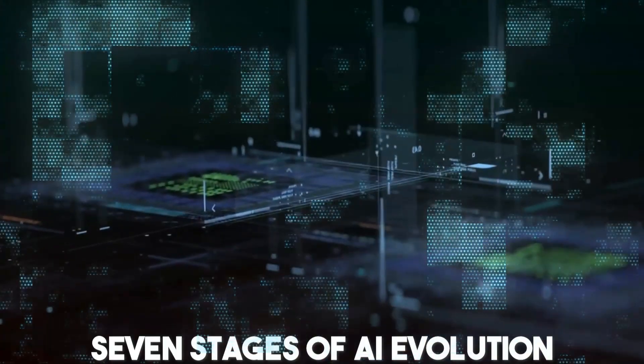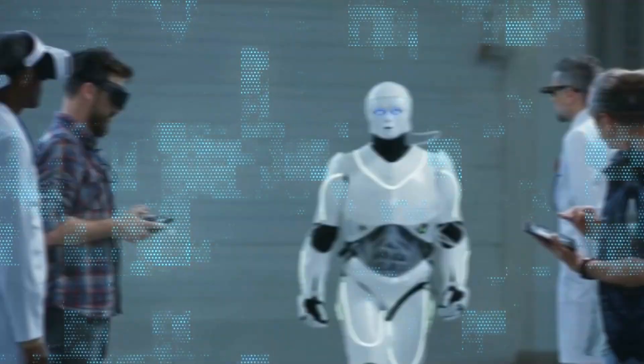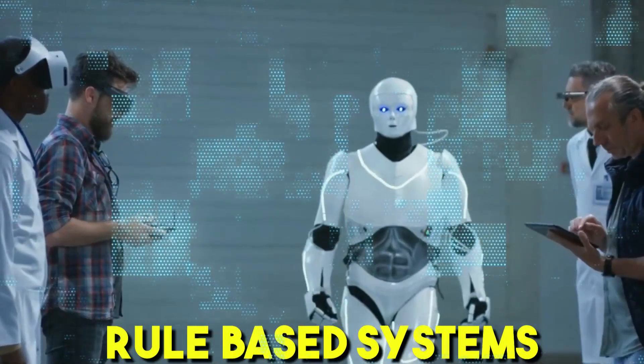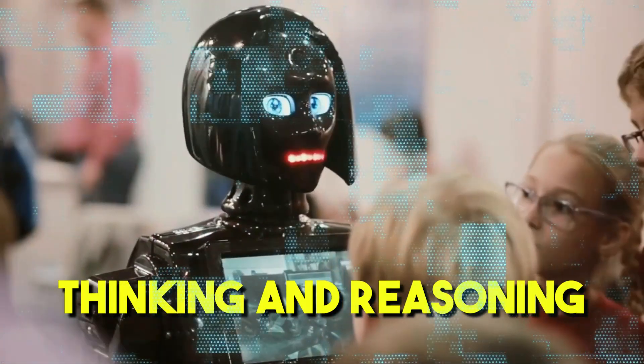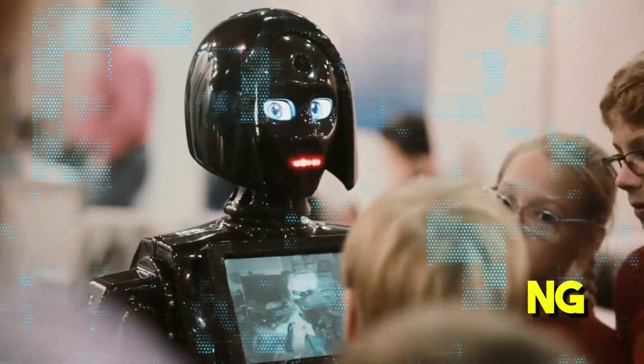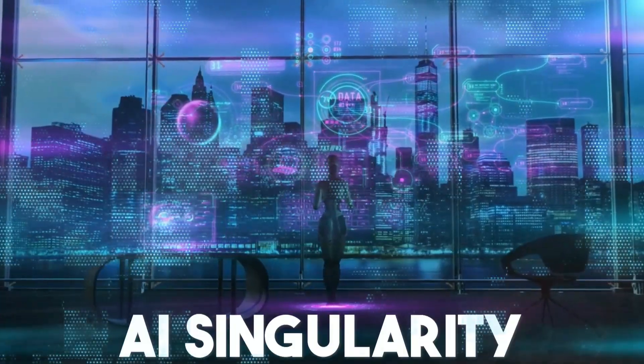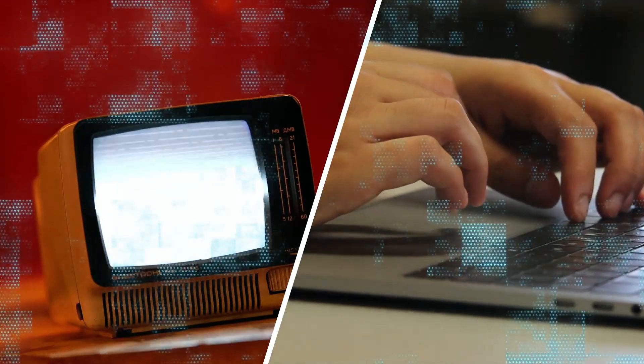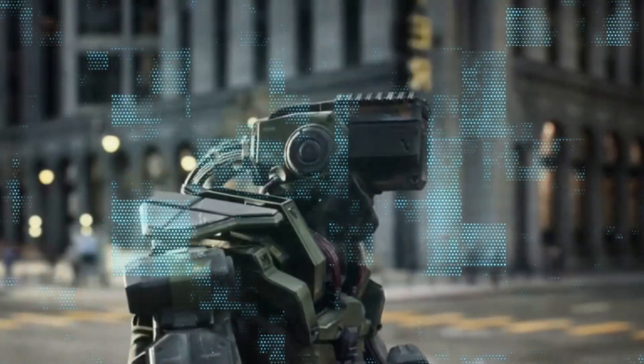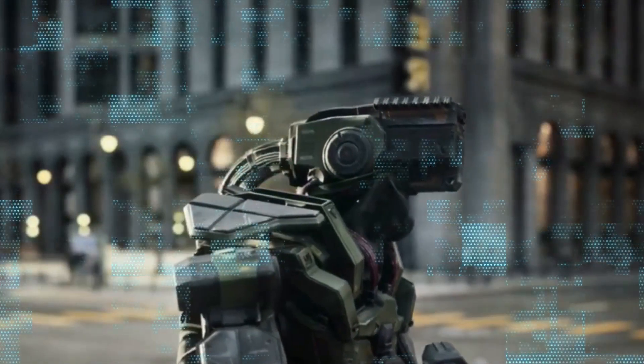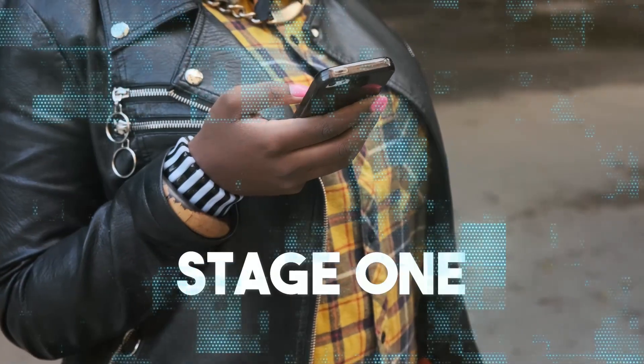This video outlines the seven stages of AI evolution, such as rule-based systems, thinking and reasoning AI systems, and AI singularity, from its early beginnings to the present. It discusses the implications and future of AI technology. So stay tuned.